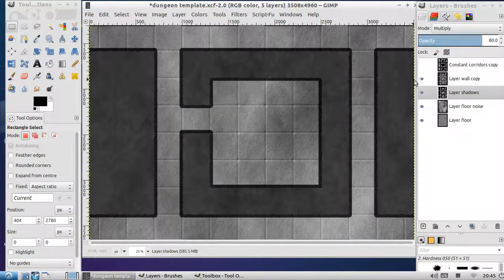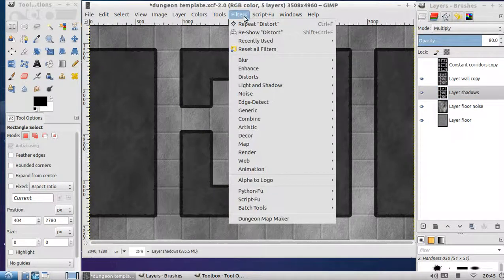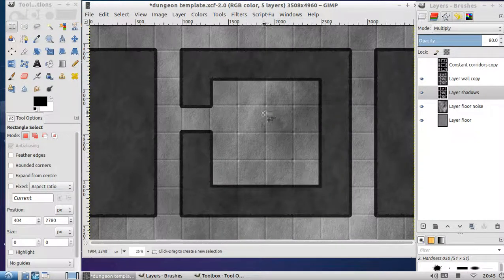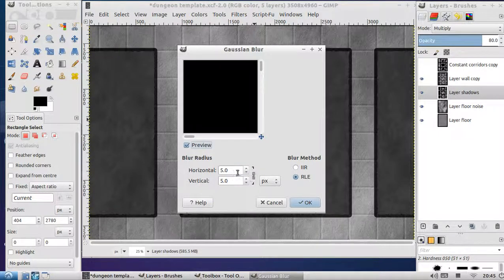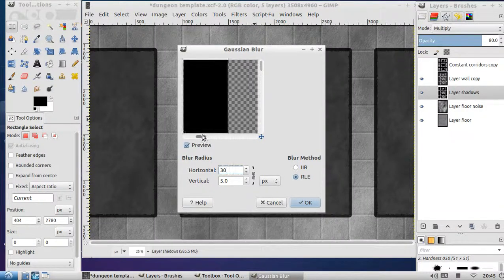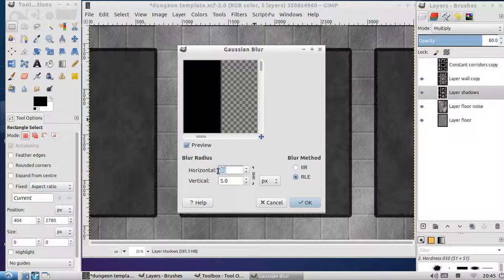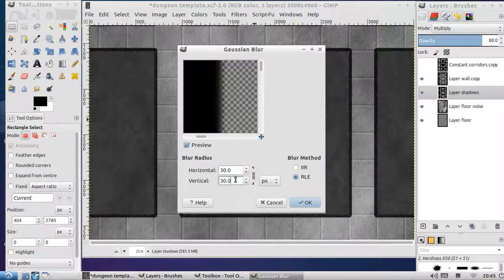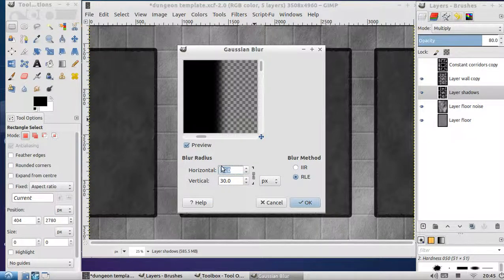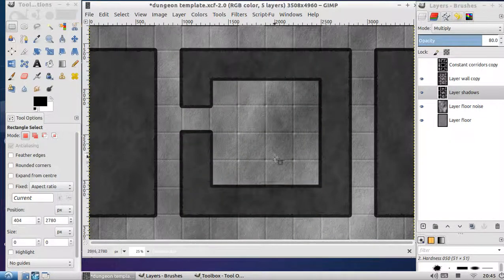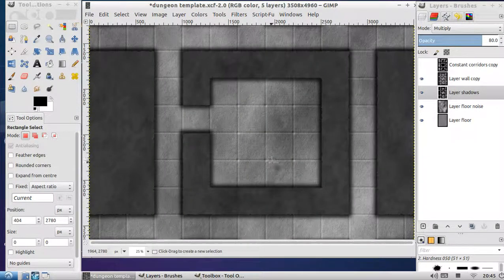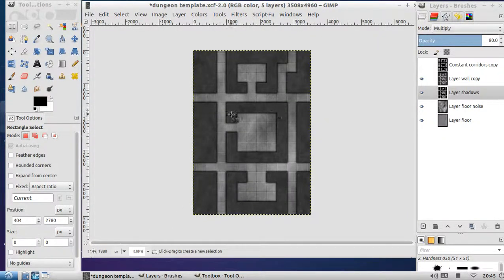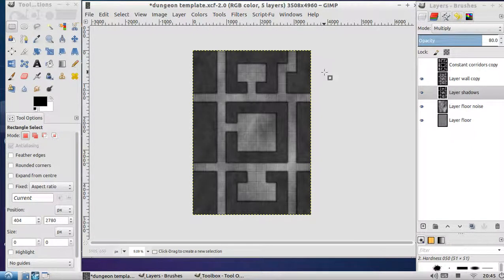To make it more like a shadow, all we do is make sure that's highlighted, filters, blur, Gaussian blur. Let's blur this by, let's try 30 again. Let's use the preview to see what that looks like. And now this map is looking a little bit better. That's really it.